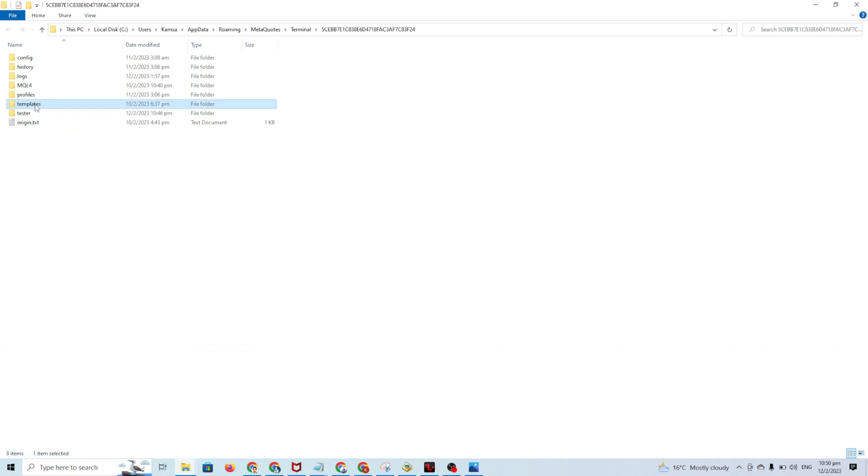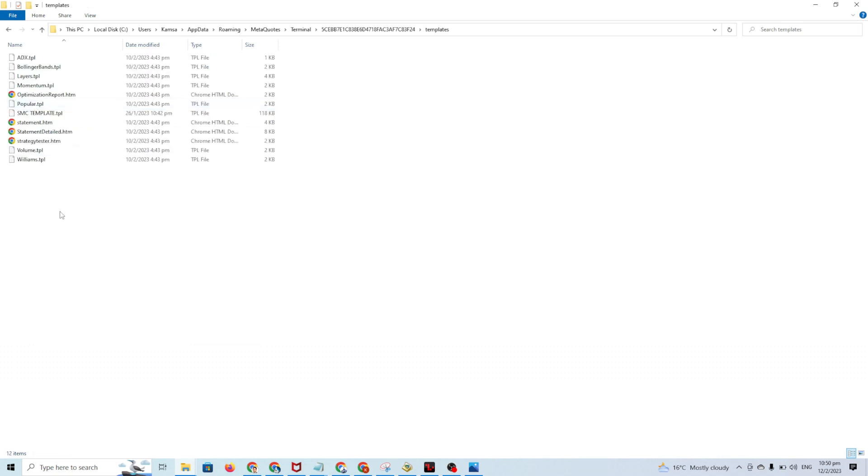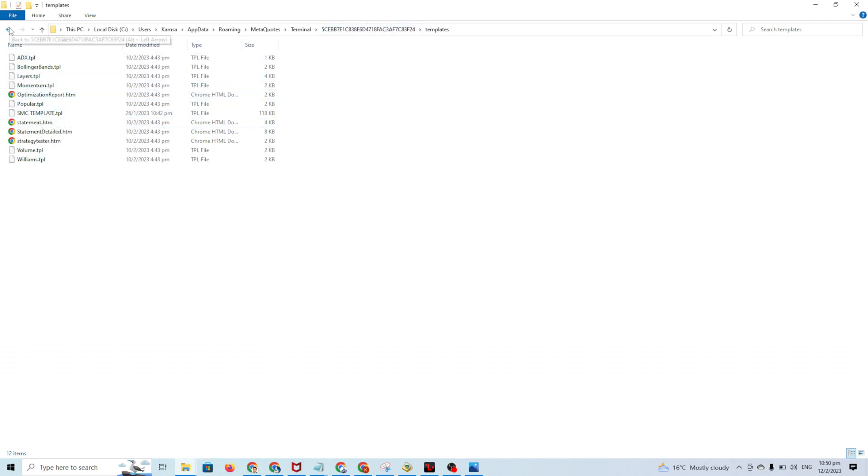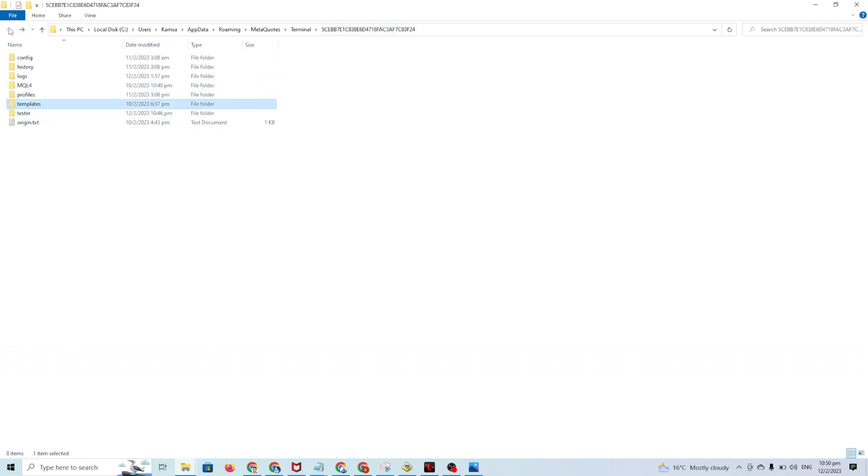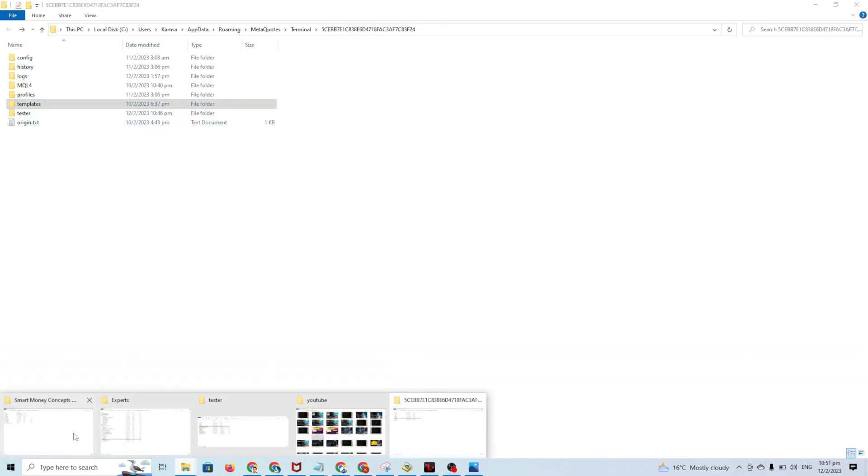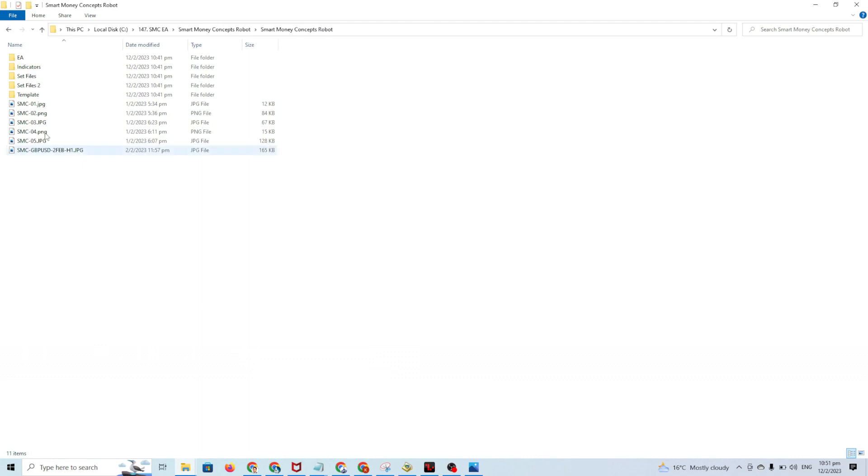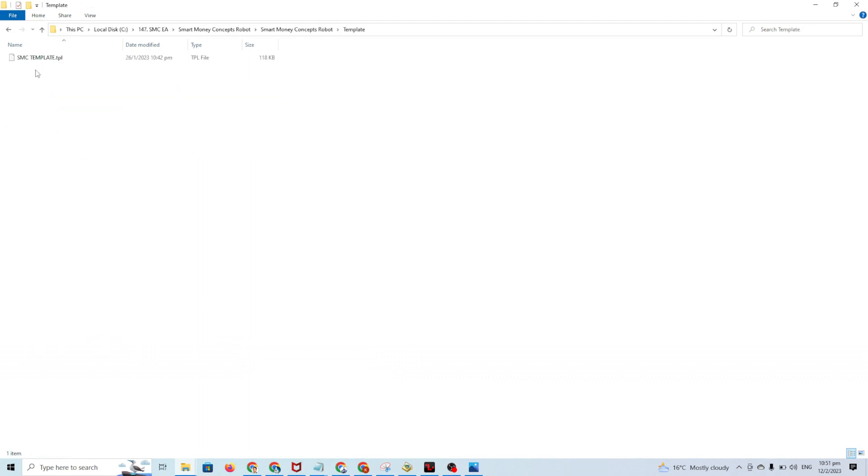When you open this, you'll find the Templates folder. You copy the template here - the SMC template. You copy the template .tpl to that folder.